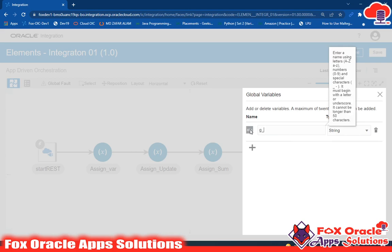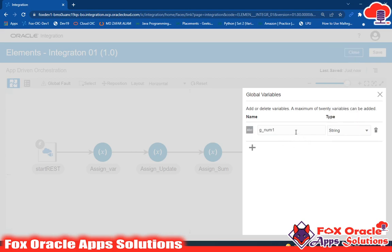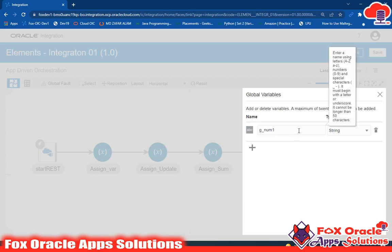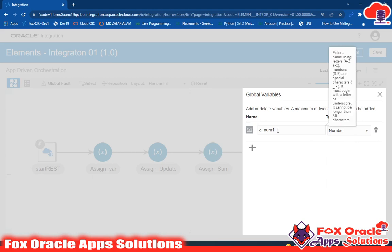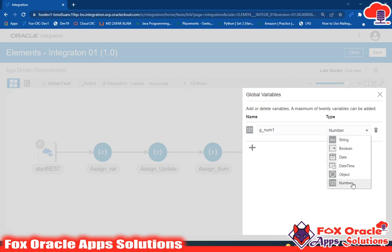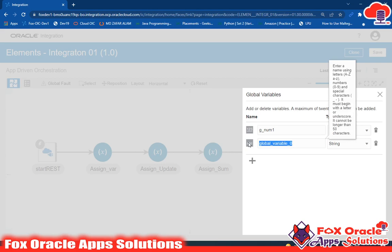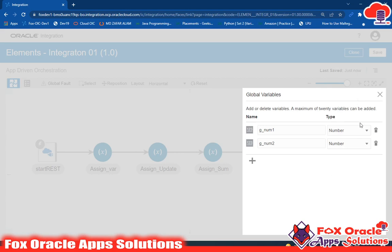I will name it 'g_num1'. Here we can select the data type. With a local variable using assign, there is only one type — string. But for global variables we have many data types: boolean, date, datetime, objects, numbers, and more. For this integration I'll use numeric. I'll also create a second variable called 'g_num2', also of numeric type.